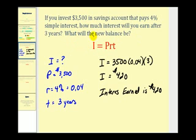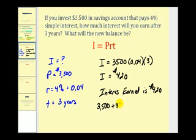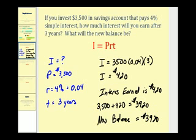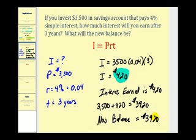They also ask us what the new balance of the account will be. So we take our starting amount, $3,500, and since the interest represents the increase in the balance, we add $420. The ending balance will be $3,920. So we found the interest earned and the new balance of the savings account after three years. Let's take a look at another example.